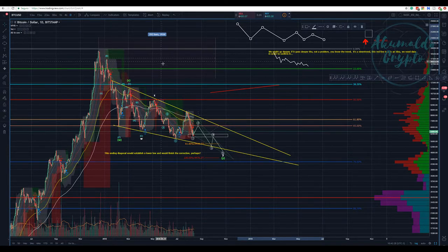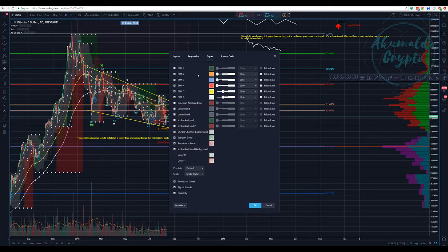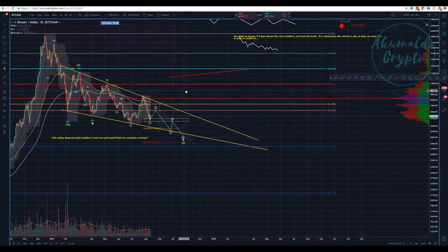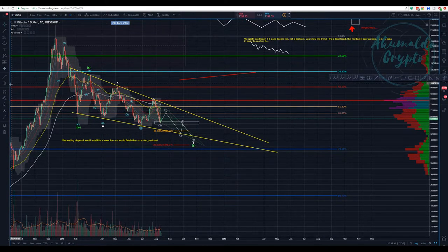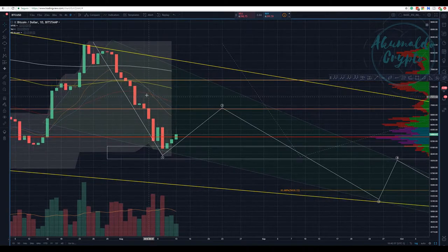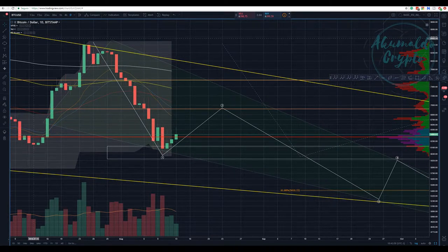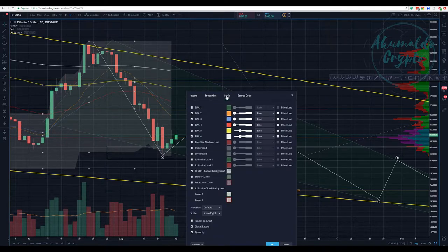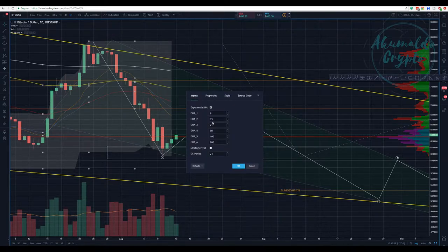Let me pull up my indicator and turn off some options — I don't need the resistance, support, Ichimoku, or the strategy. Here, as I have been saying, we have crossed all the EMAs and all the EMAs are now working as resistance. This orange EMA here — you can use whatever kind of EMA or value you want. The orange EMA is the 13.